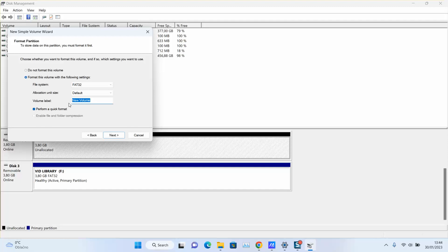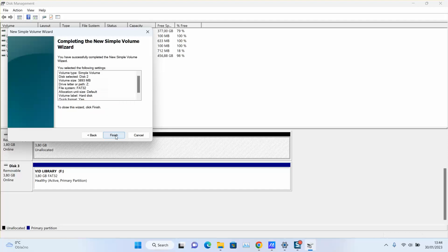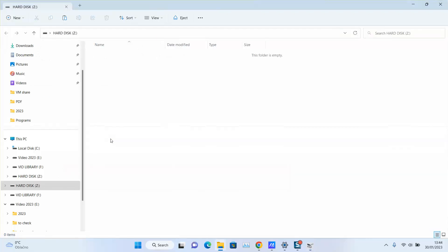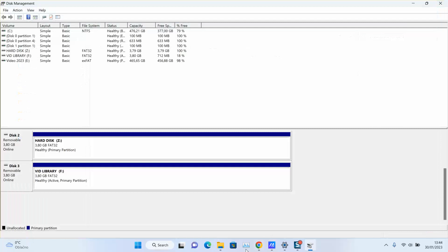And I will rename it as hard disk, let's say. You can give it any name. Perform a quick format. Next. And finish. Format will take place. And after a few seconds to up to two or three minutes, you should be able to see your SSD ready to be used.